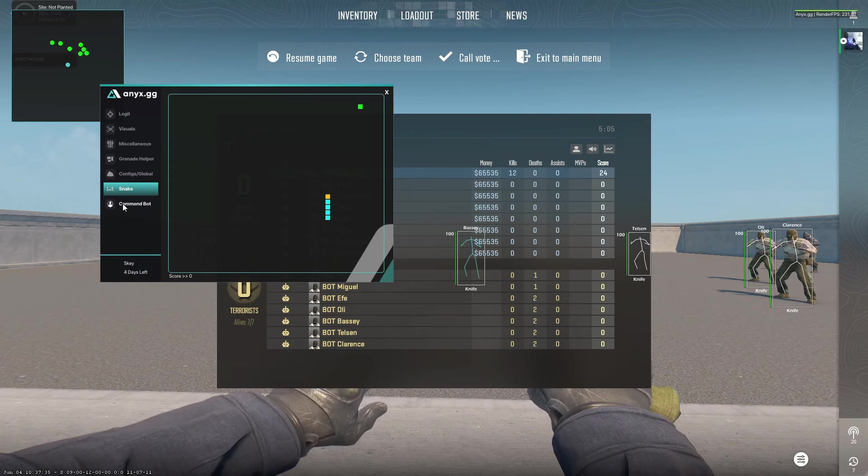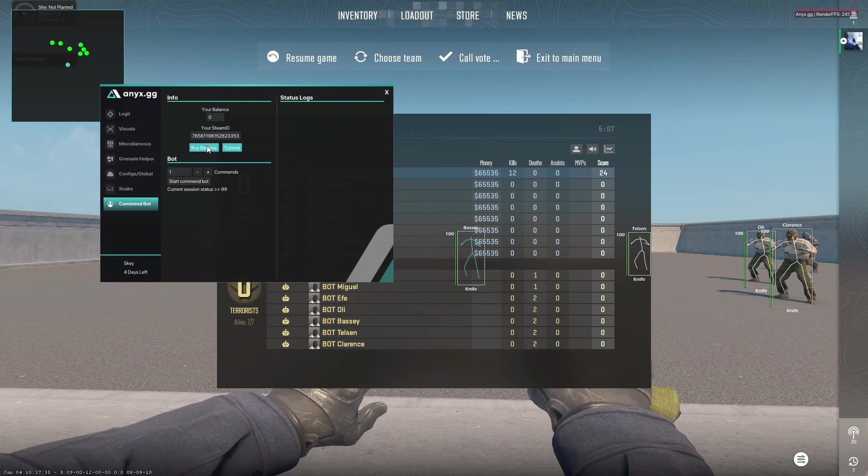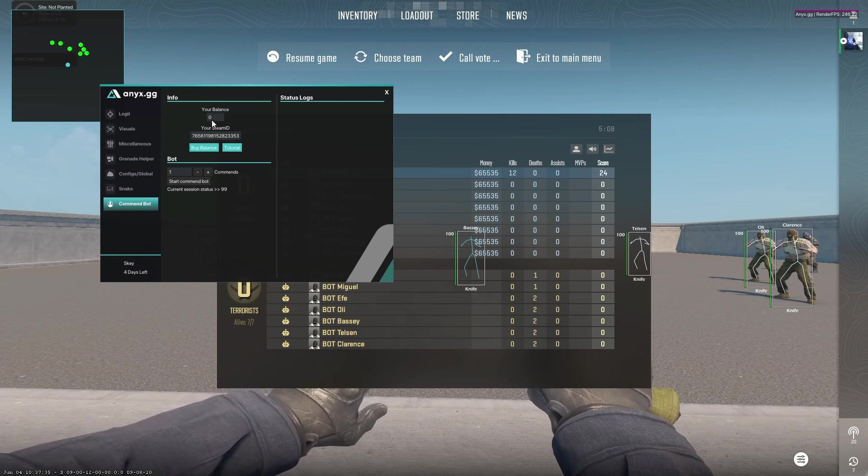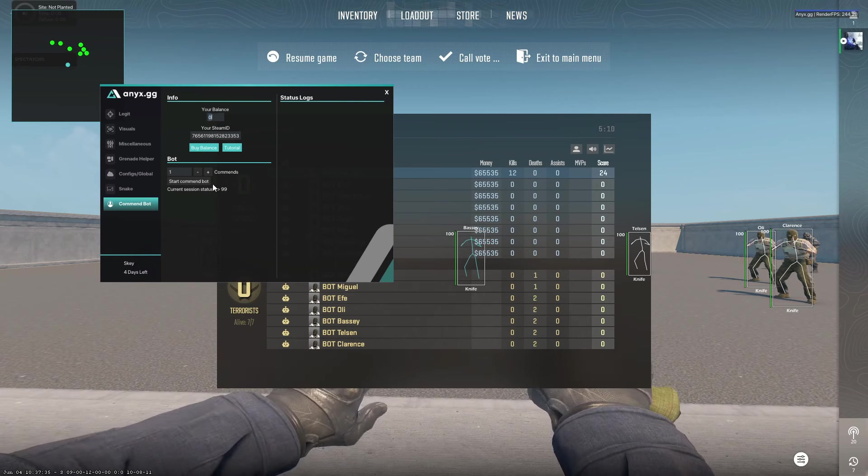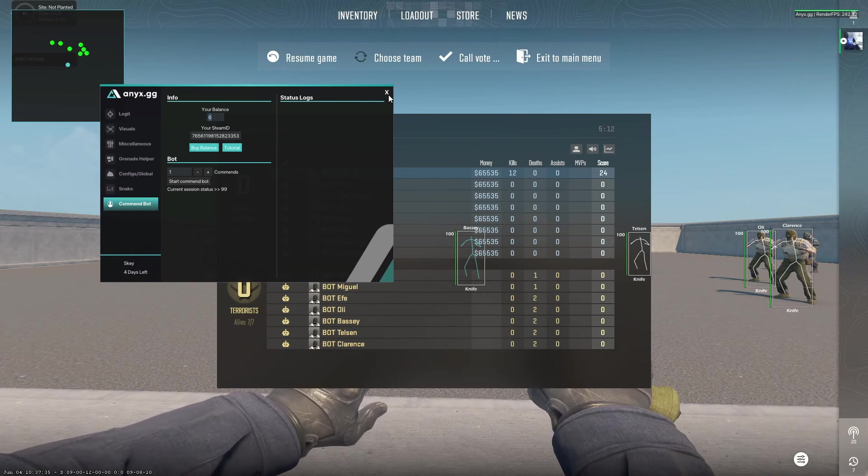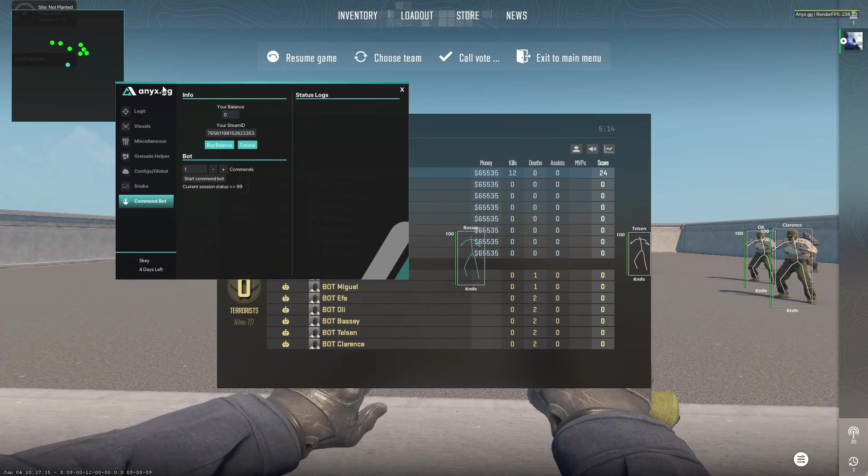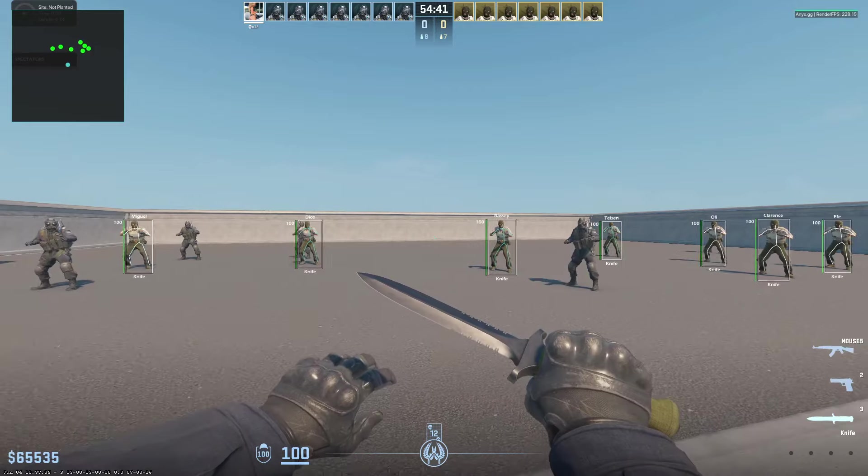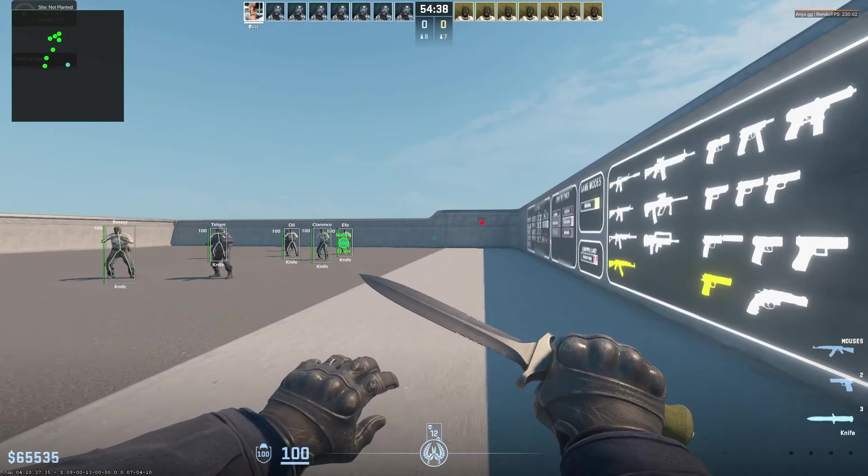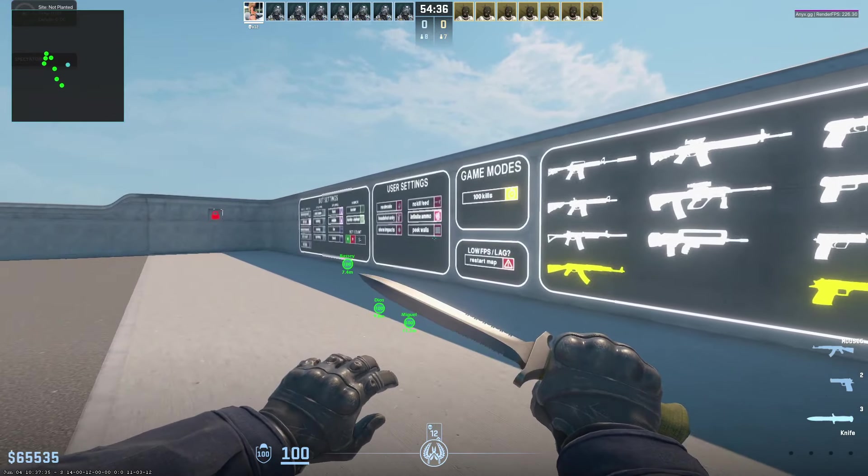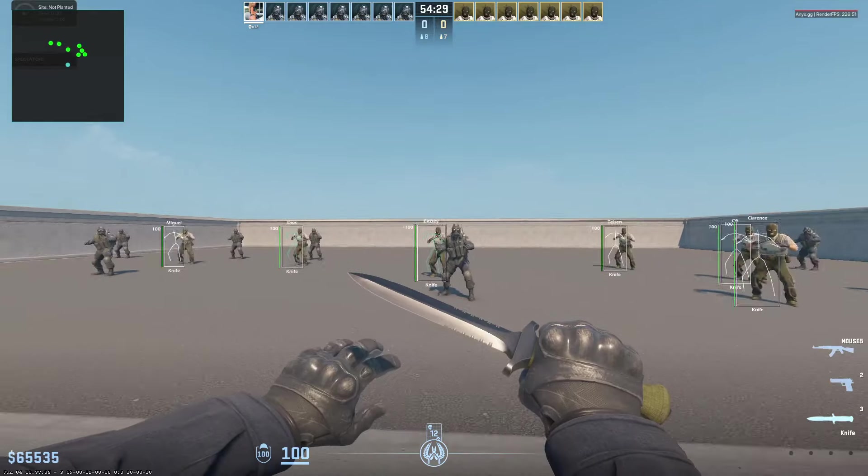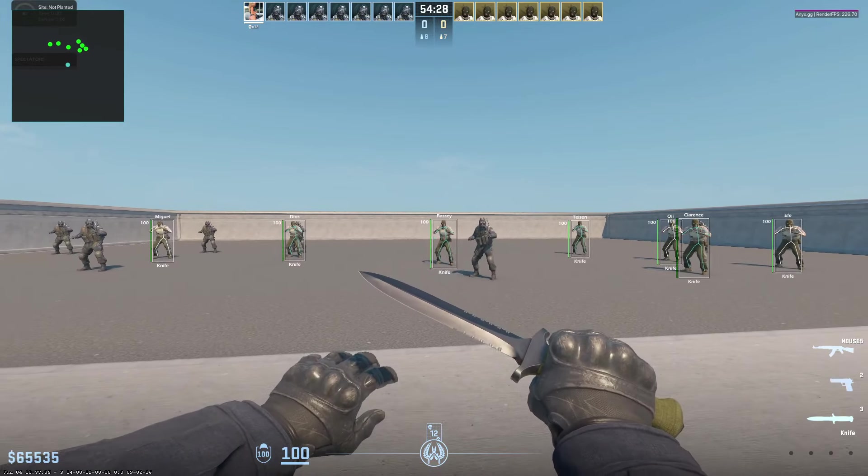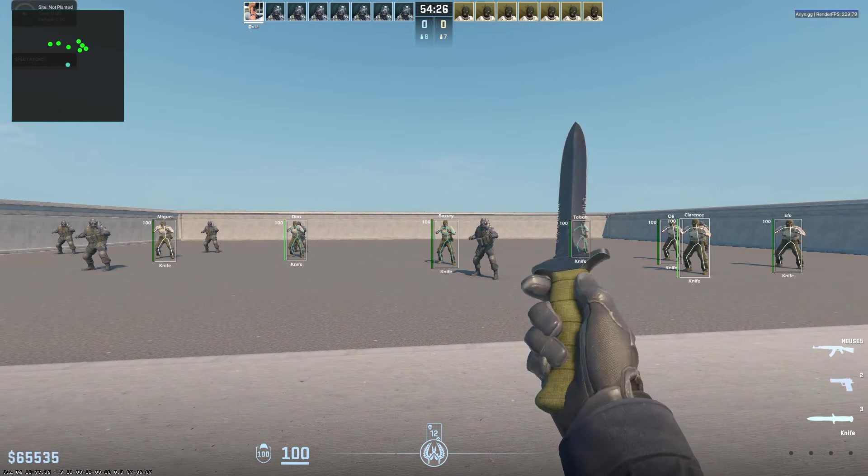Also, you have command bot—you can purchase balance from here and command accounts. Anyways, this is anyx.gg and I'm sure you're gonna find the features very nice when you use it yourself. I'm not gonna go too into depth in this. I hope you like the video. Please like and subscribe if I helped you today, and I hope you have tons of fun with this CS2 cheat. Thank you for watching and I'll see you guys in the next video. Bye!